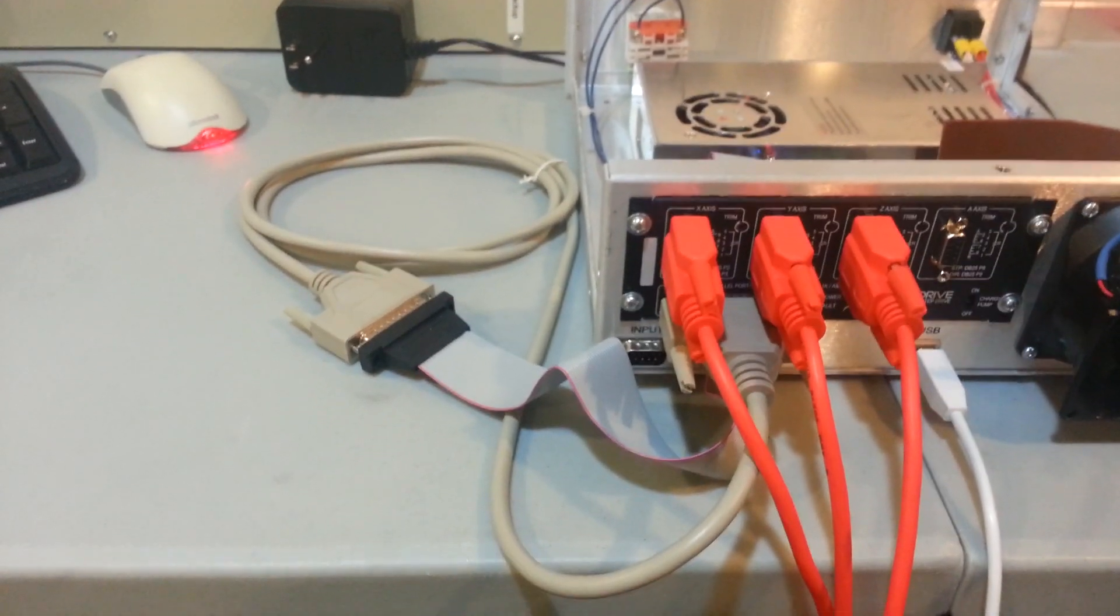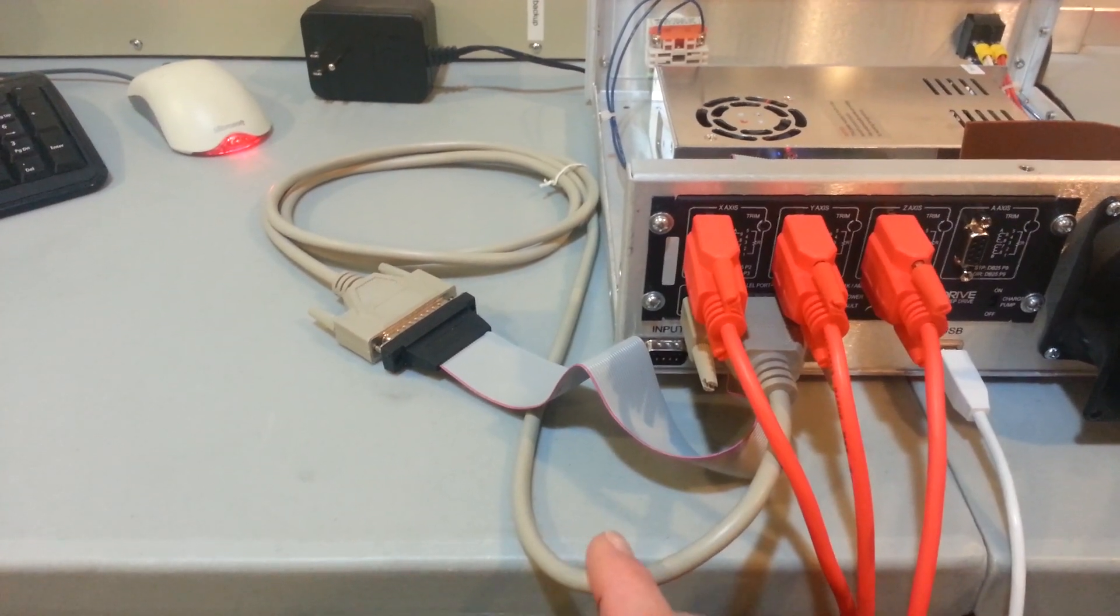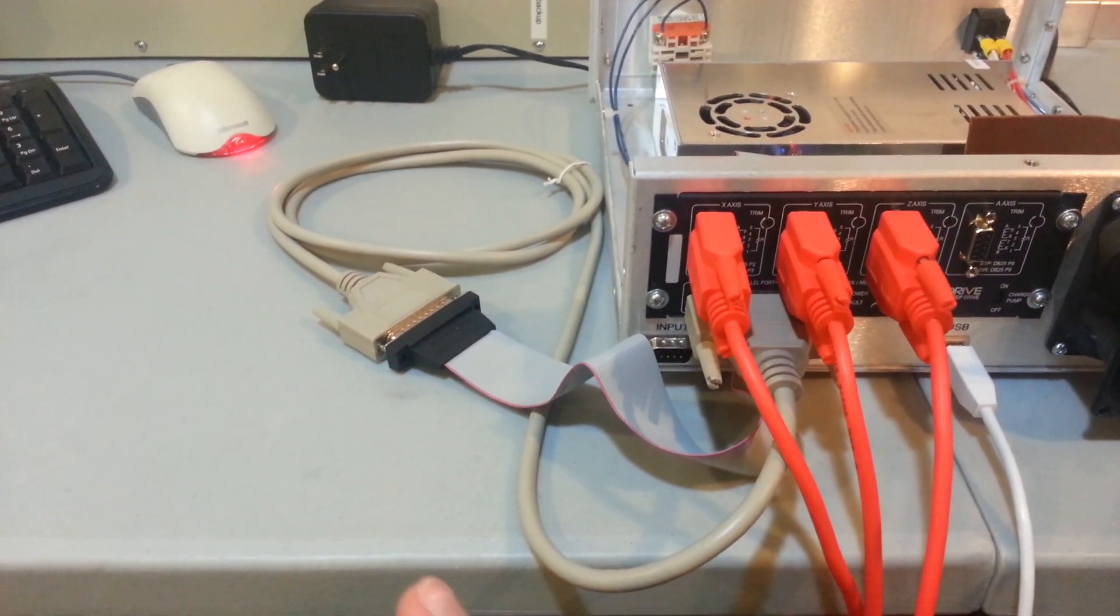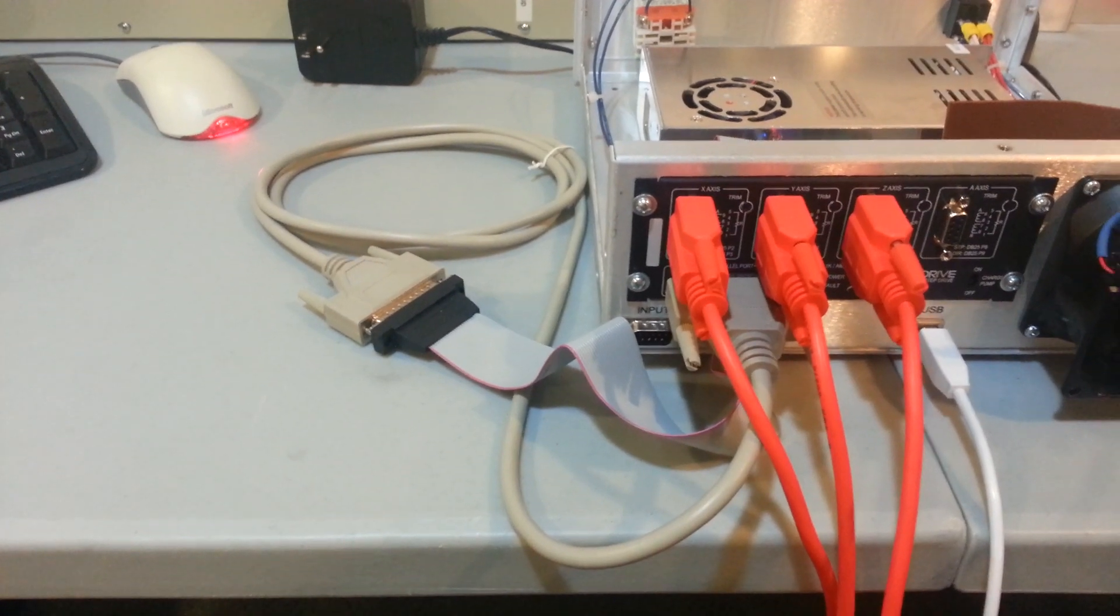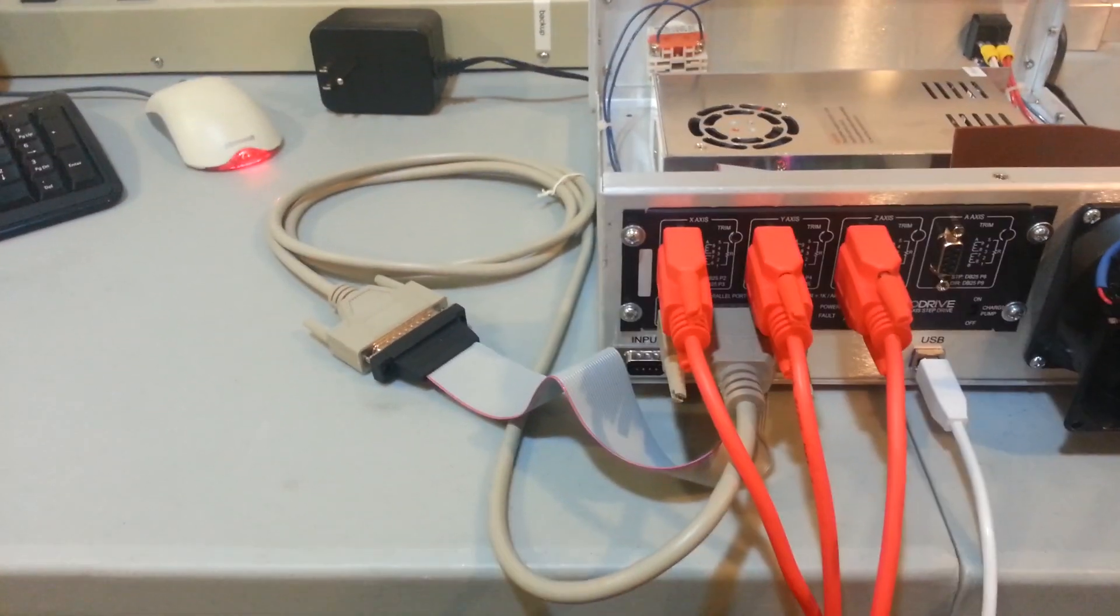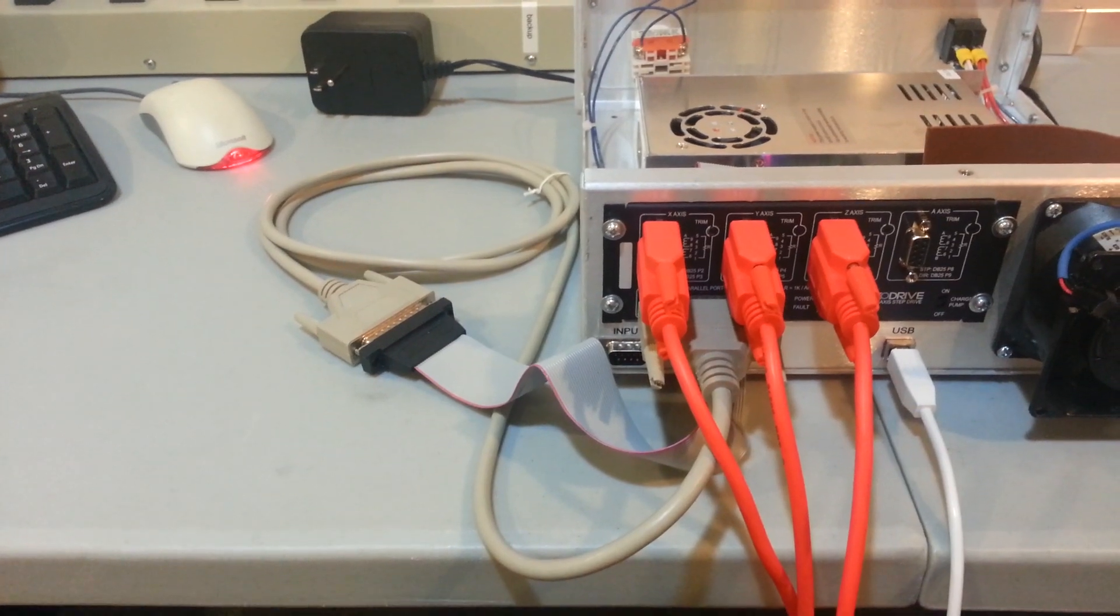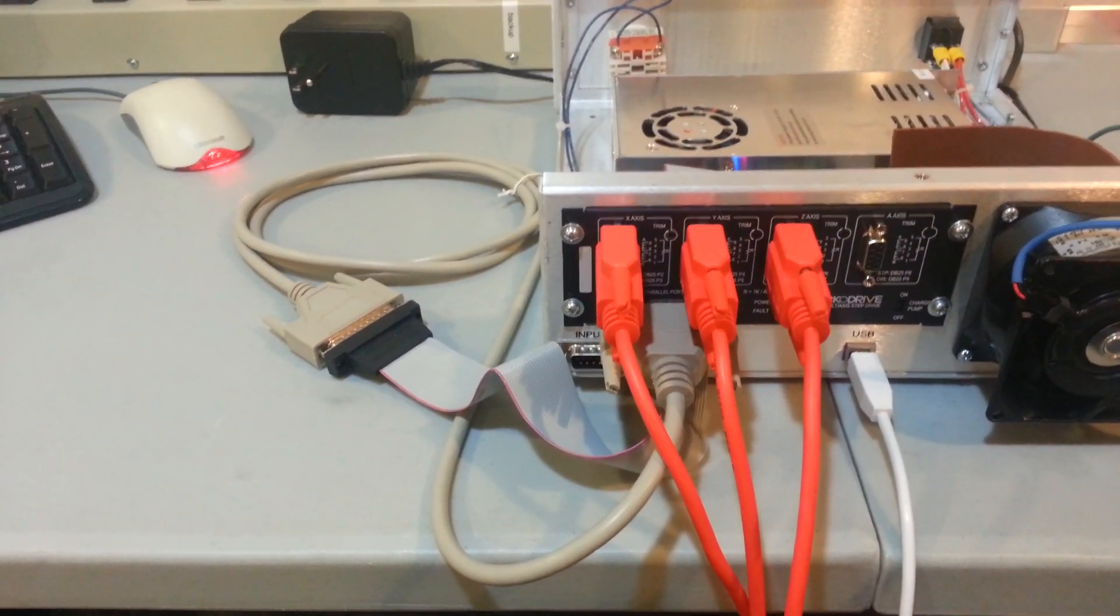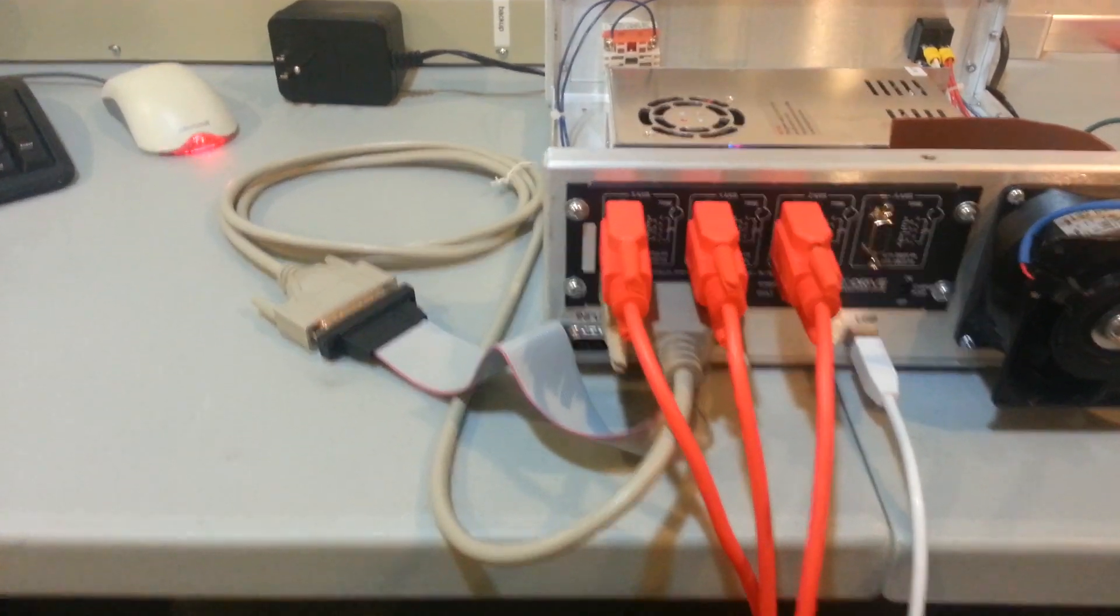One quick mistake that I made in ordering was I ordered this cable, which is basically a 25-pin to 25-pin cable, male-to-male. So, I want to replace that with just a gender bender, just to get rid of that cable. So that was one small error in ordering.